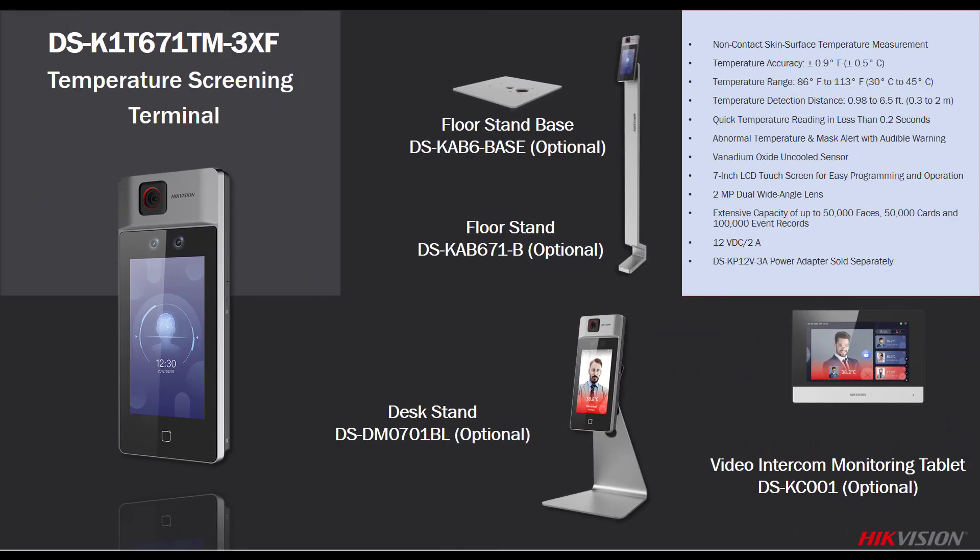At this point, we're ready to move forward with actual configuration of this device. Configuration can be done directly from the temperature screening terminal and configuration can be done via the IVMS 4200 software or even through our Hike Central software. Some things must be done at the terminal, other things can be done via the software. In the next video, we're going to start off the initial configuration of this device. Look in the description box below for a link to the next video in this series.